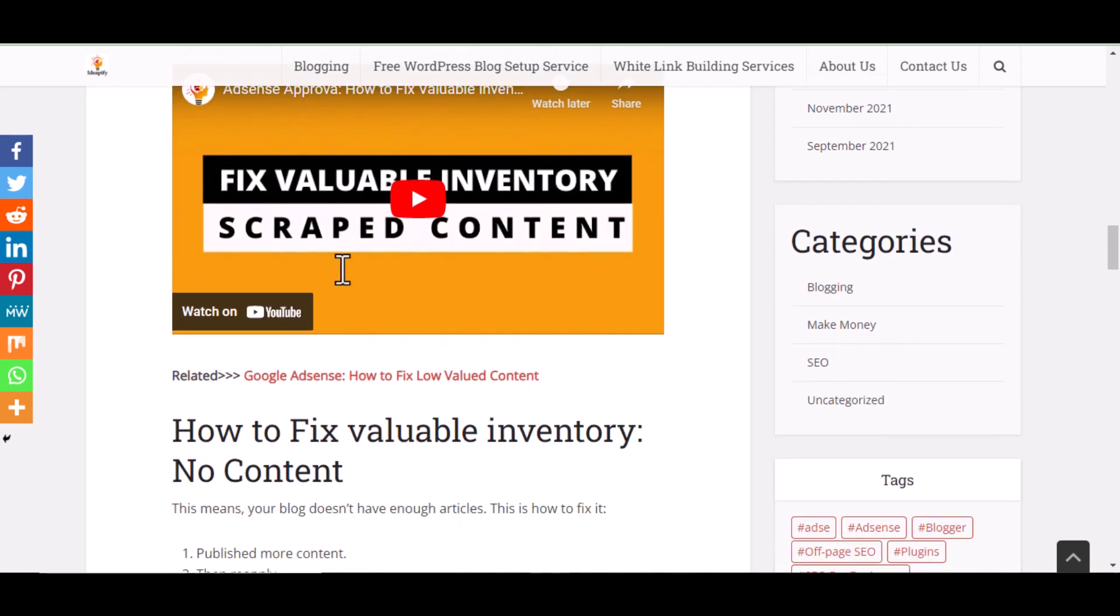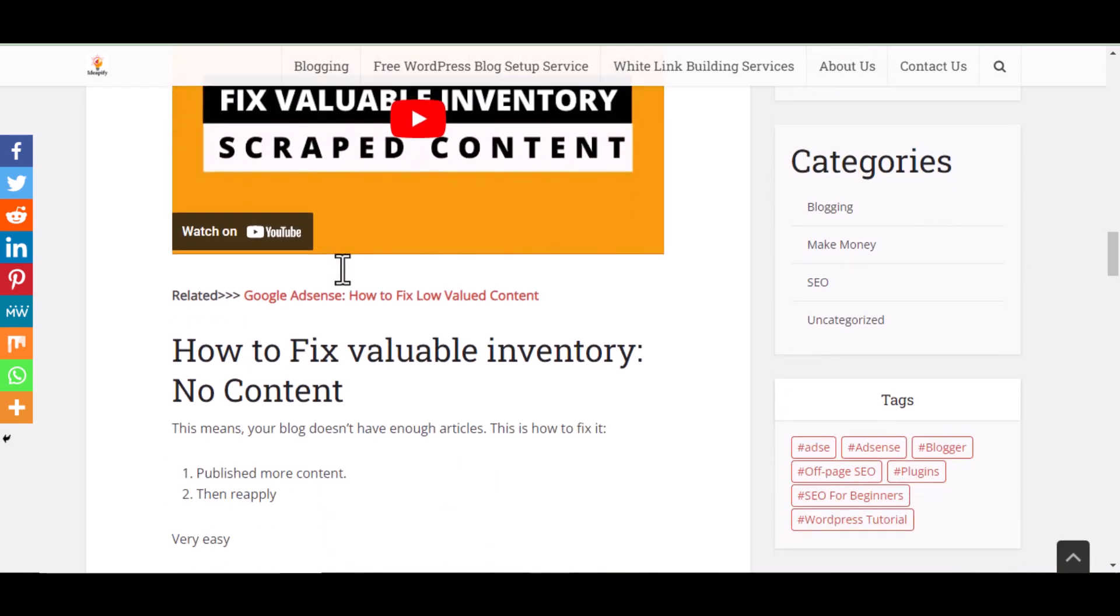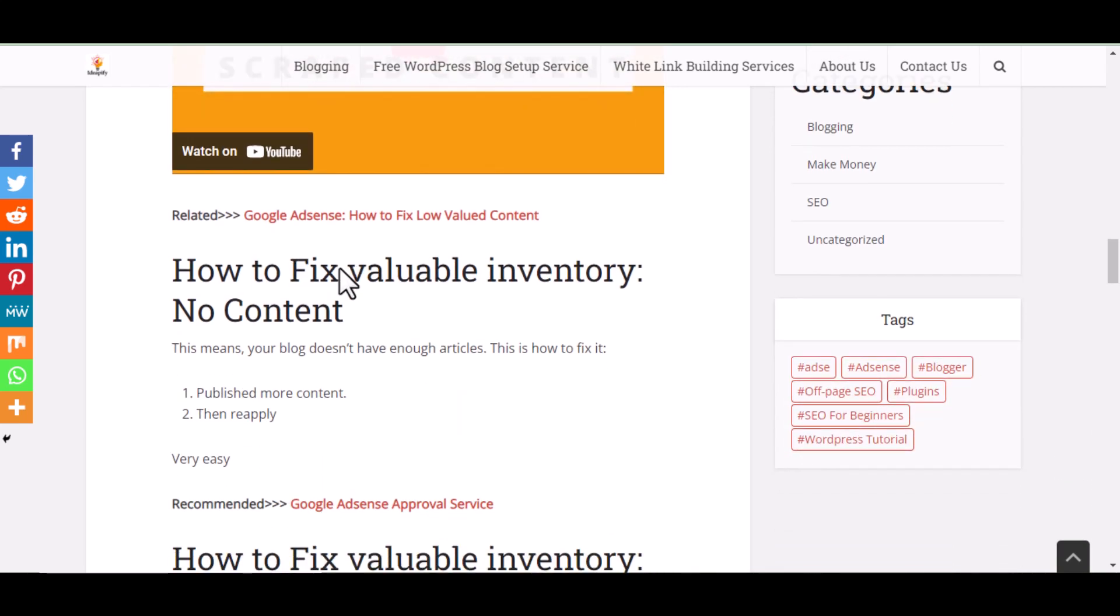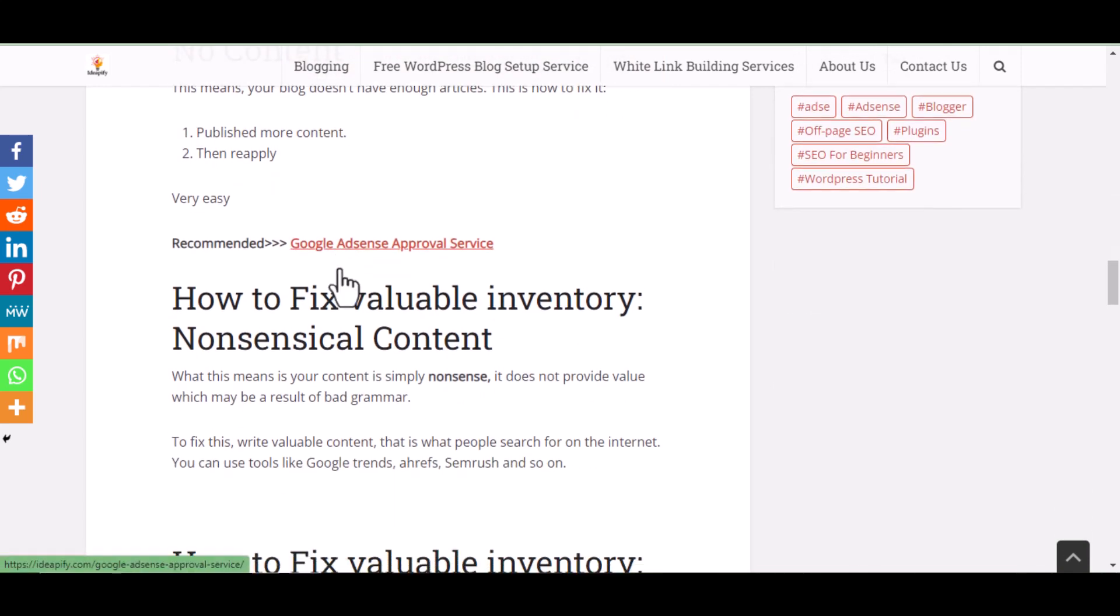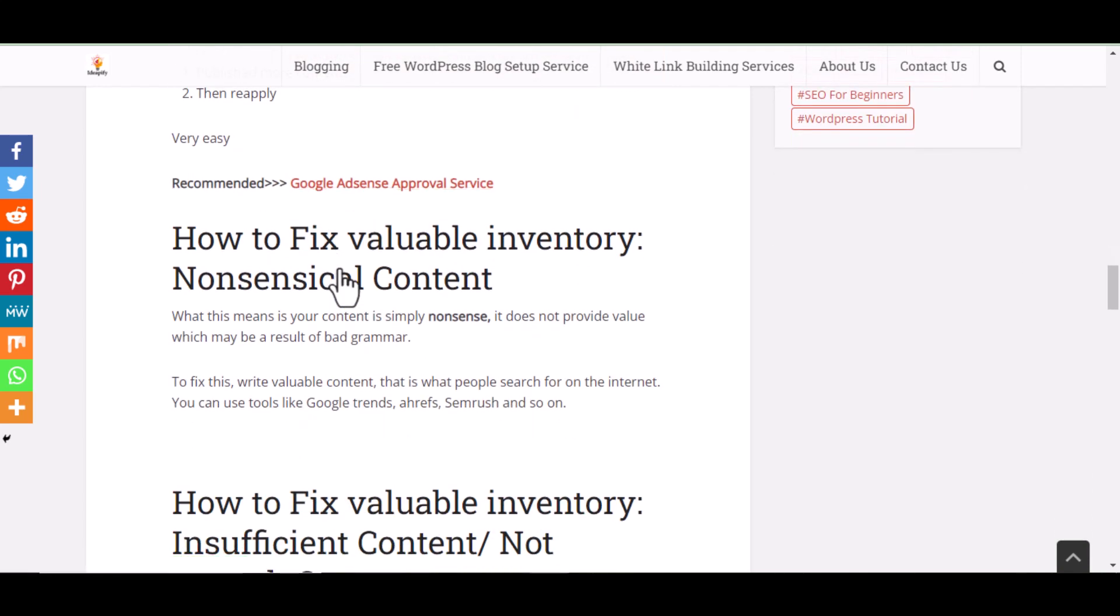I have listed and written on how to fix most common AdSense rejection messages like low value content, scraped content, and so on.